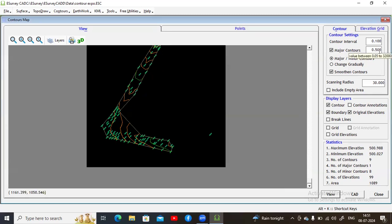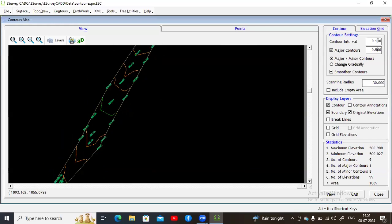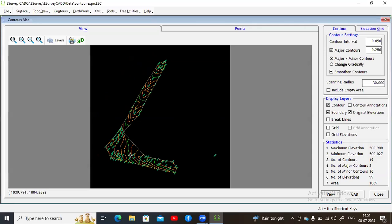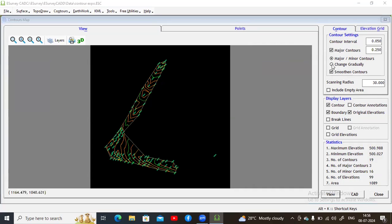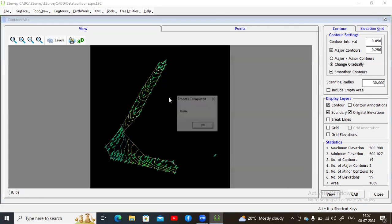The major contour interval is currently set at every 0.5 meters, meaning a major contour appears every 20 centimeters. You can further reduce the contour interval to 0.05, which is 5 centimeters, to see more contour lines. Click View to update. The scanning radius can be left as is. You can also select 'Change Gradually' so the display shows colors transitioning from higher altitude to lower altitude.